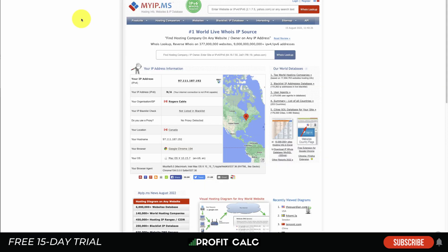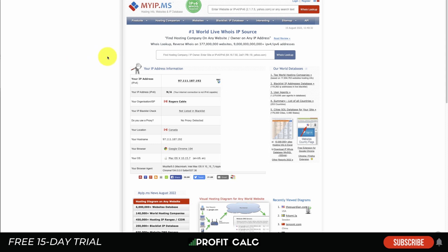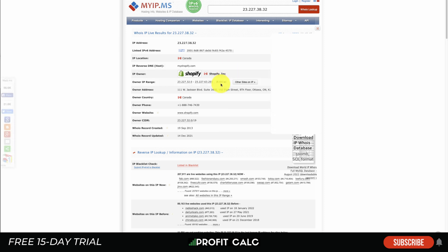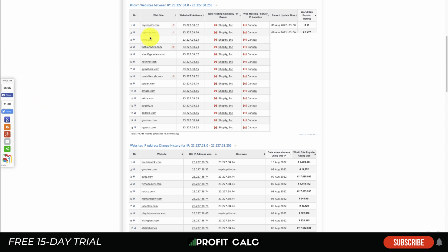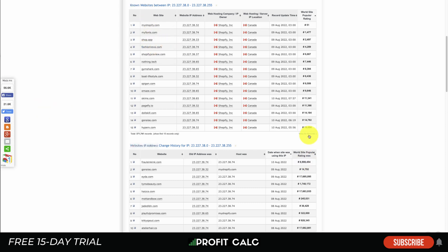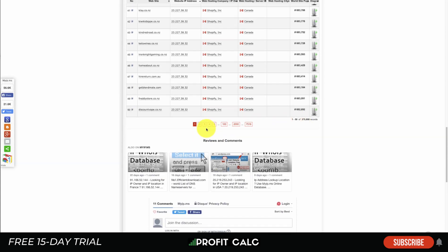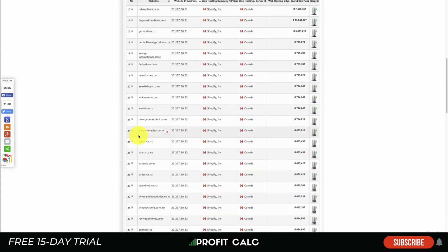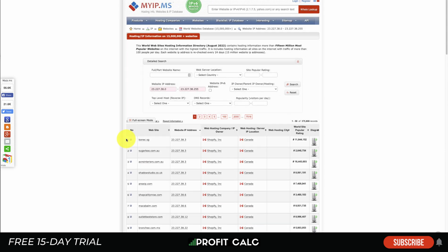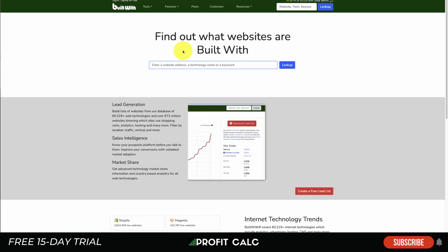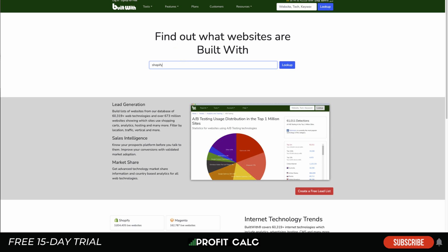The first site we look at today is myip.ms. You're going to type in the IP address 23.227.38.32 into the WHOIS lookup and click on it. It's going to load an example Shopify store, and you want to see other sites on this IP. From there you'll get a full list of different Shopify stores sorted by traffic. If you go to 'View All Records,' it gives you a massive list of Shopify stores, with the most highly visited ones at the top.